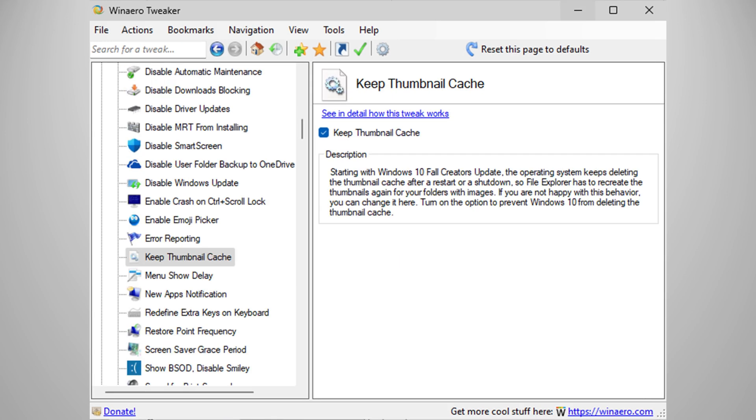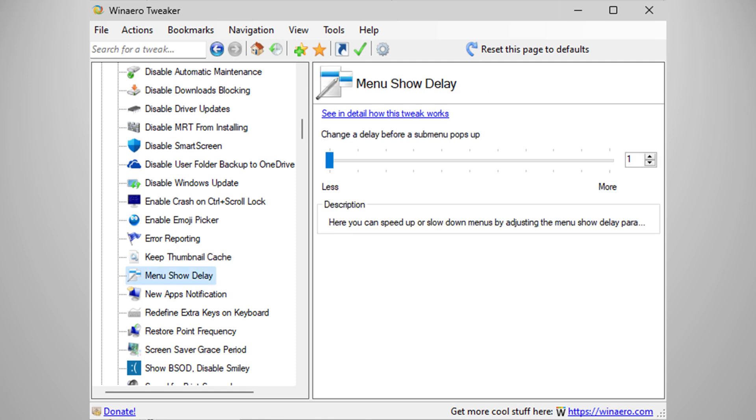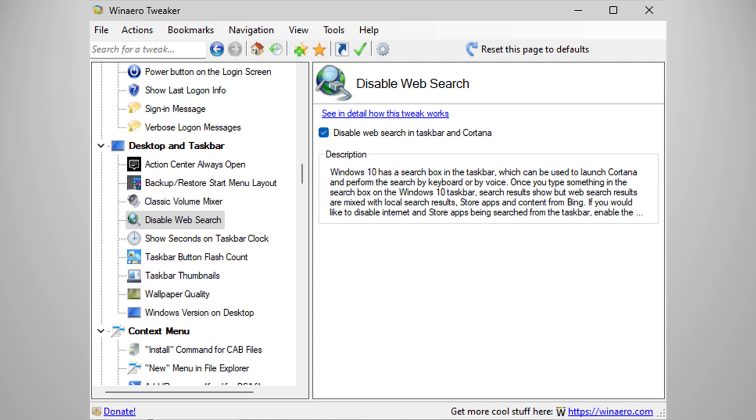Keep thumbnail cache if you don't want Windows to keep reloading the cache. It'll eat up some space on your drive though, so keep that in mind. Menu Show Delay should be turned all the way to one. The less delay, the better. I disabled web search. I don't need the OS to search things on the web.